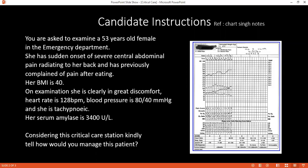Considering the scenario, what are the differential diagnoses that come to mind? My differential diagnoses include acute pancreatitis, ascending cholangitis, and perforated peptic ulcer disease.